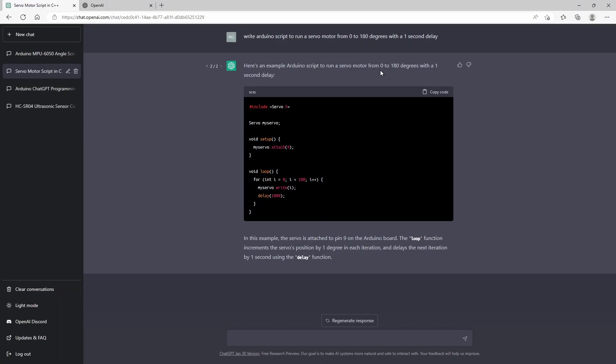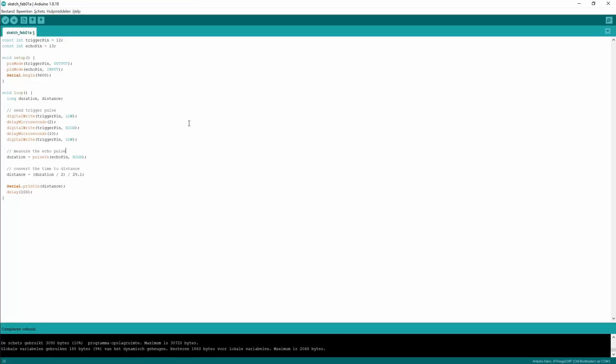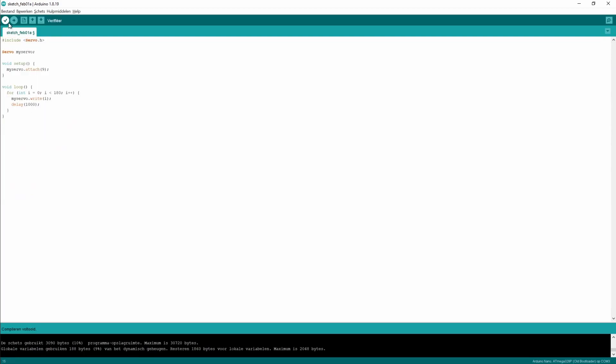Here's an example Arduino script to run a servo motor from zero to 180 degrees with a one second delay. It uses a for loop here with a small delay of one second. We can copy this code again.